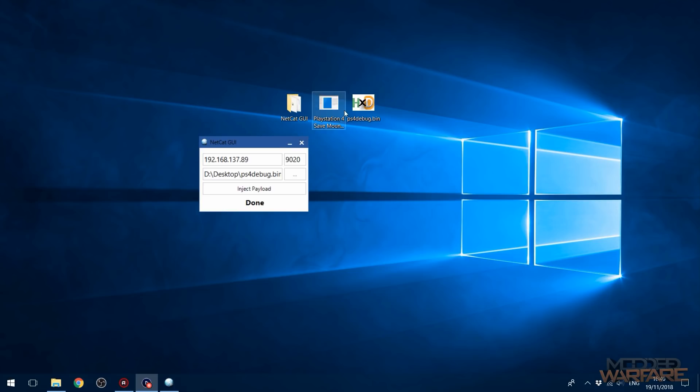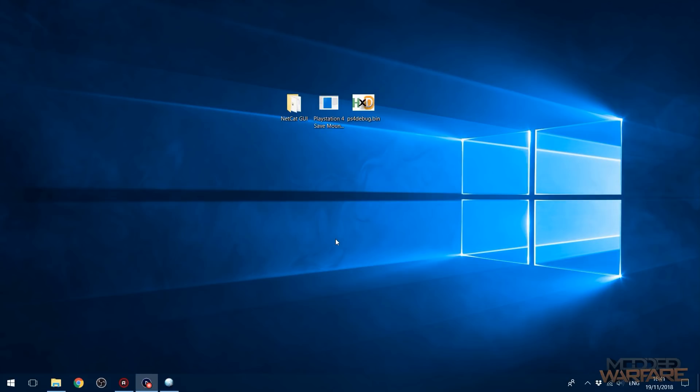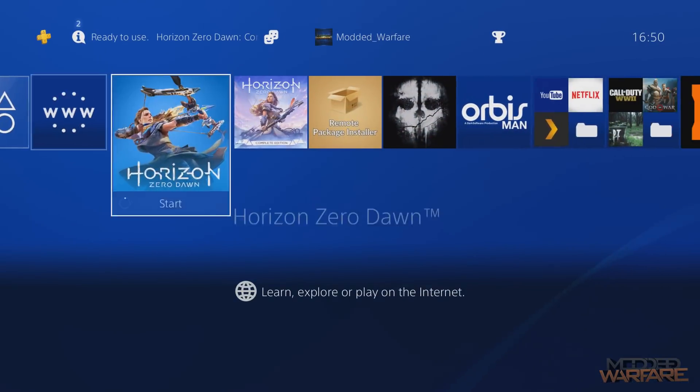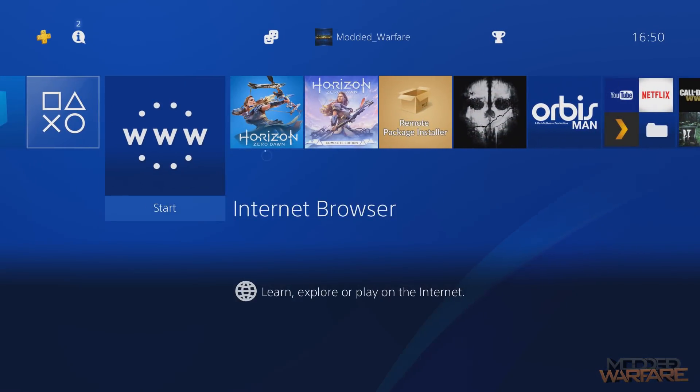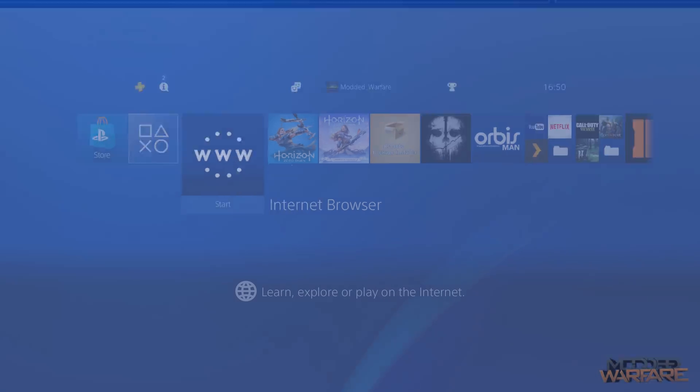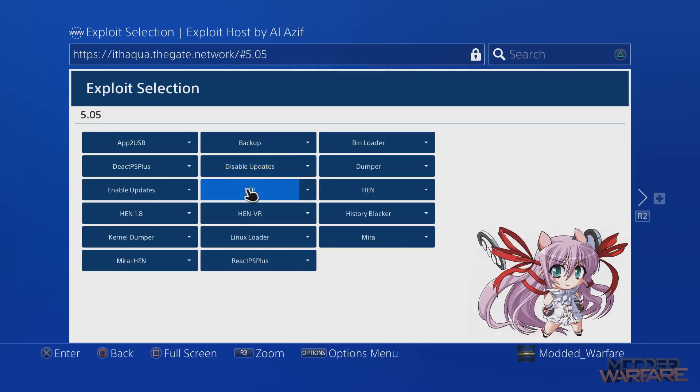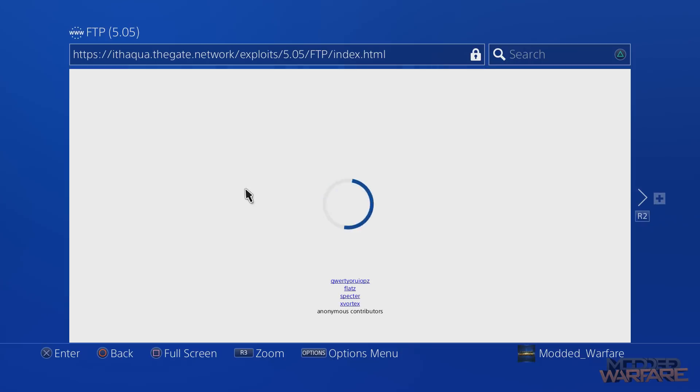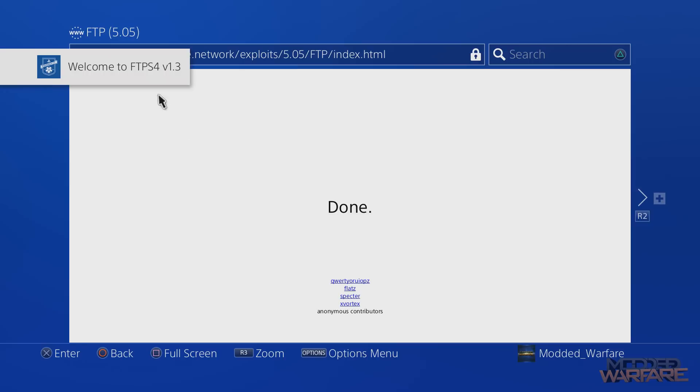And that's just the payload we need for the save mounter to connect. So now what we're going to do is we're going to go back onto the PS4, press the middle button again, and now we need to load the FTP payload. So we're going to go ahead and load up FTP, because the save mounter needs FTP, or we need the FTP to extract the save.